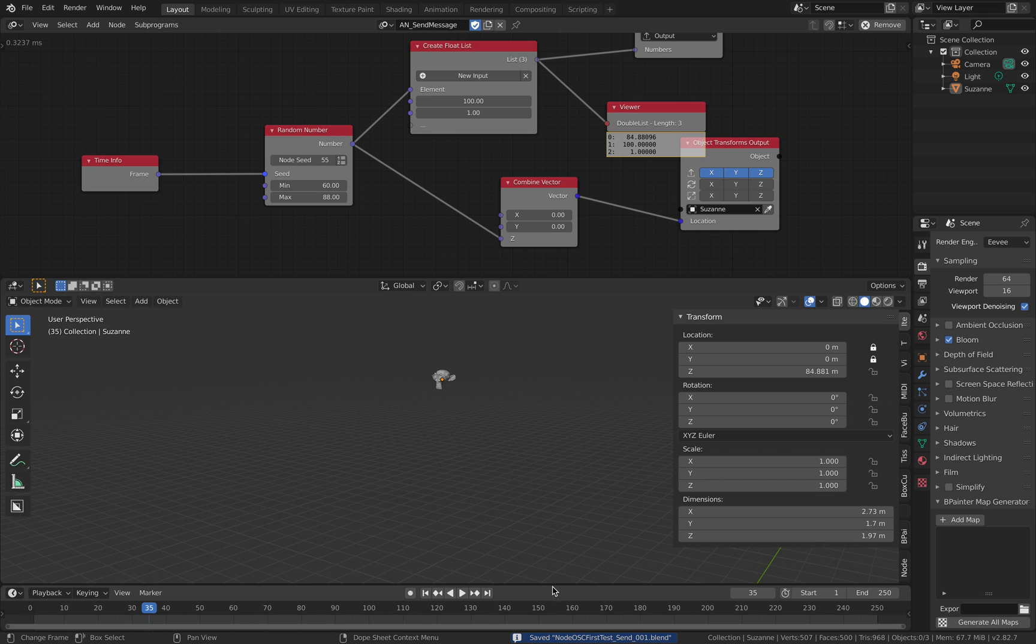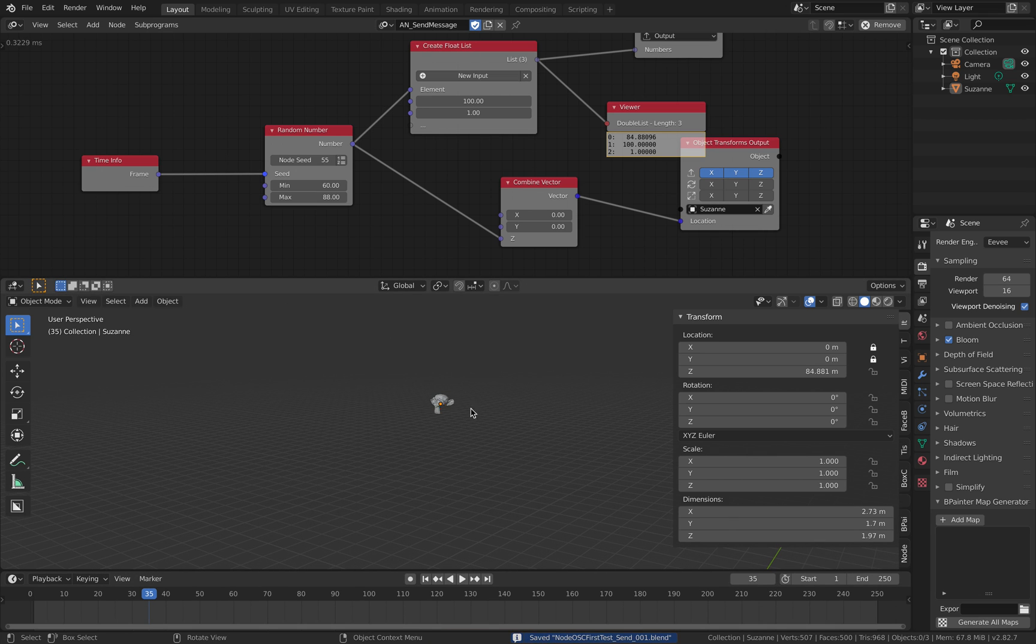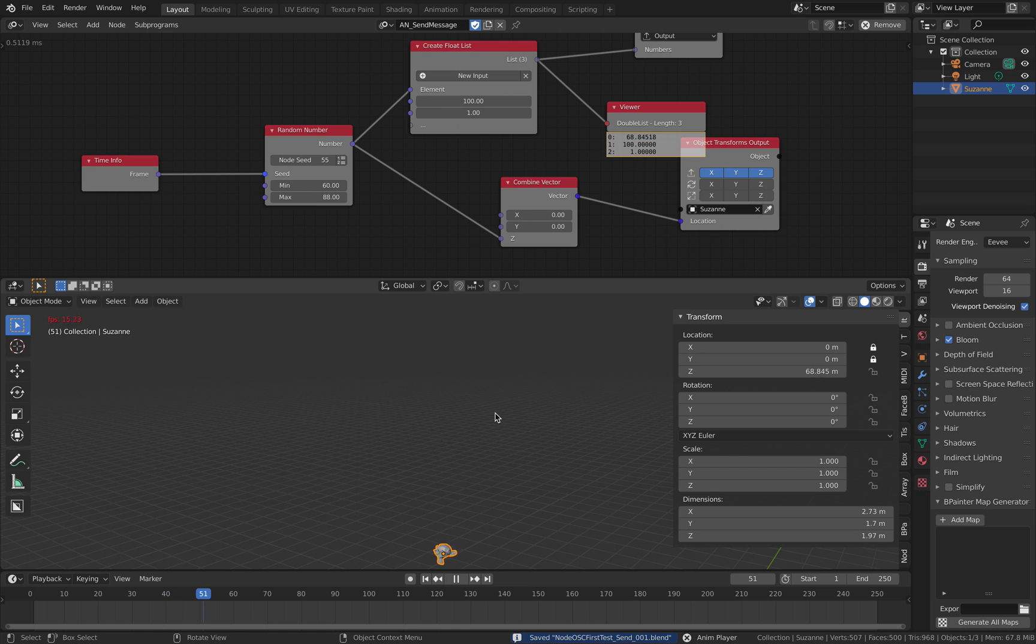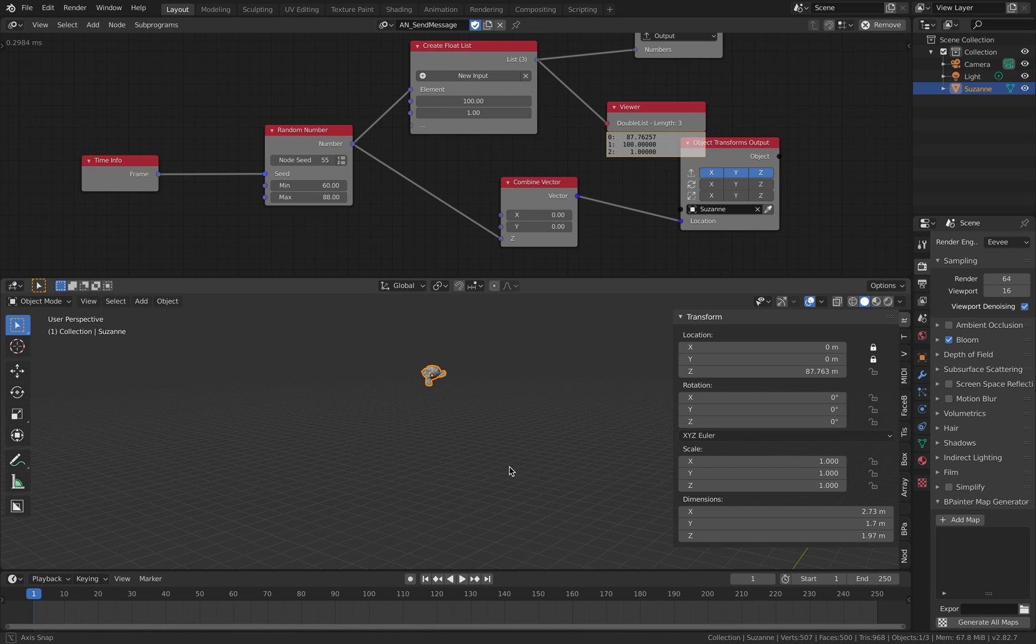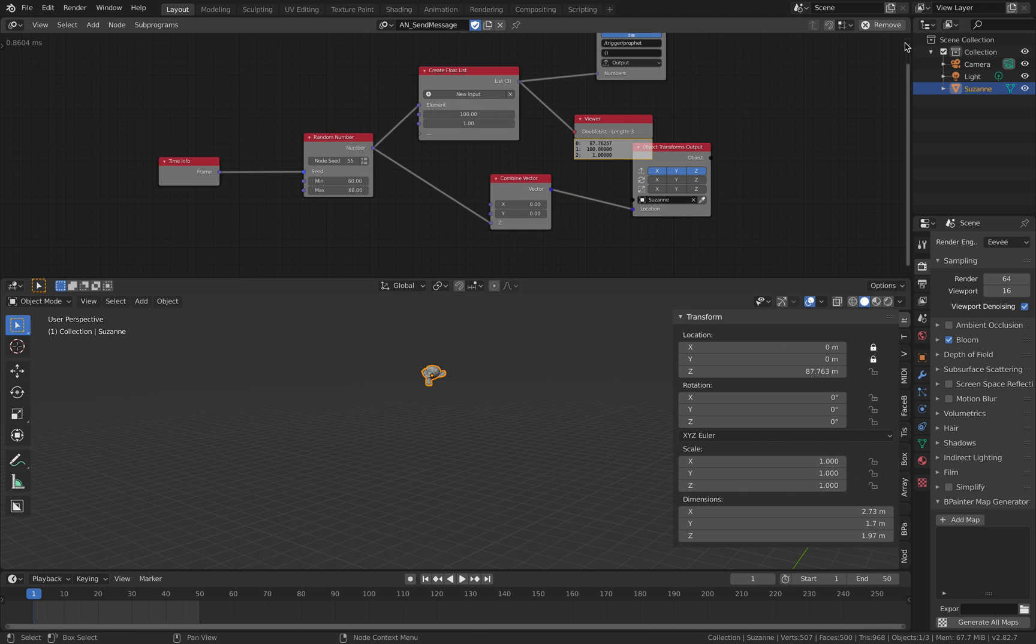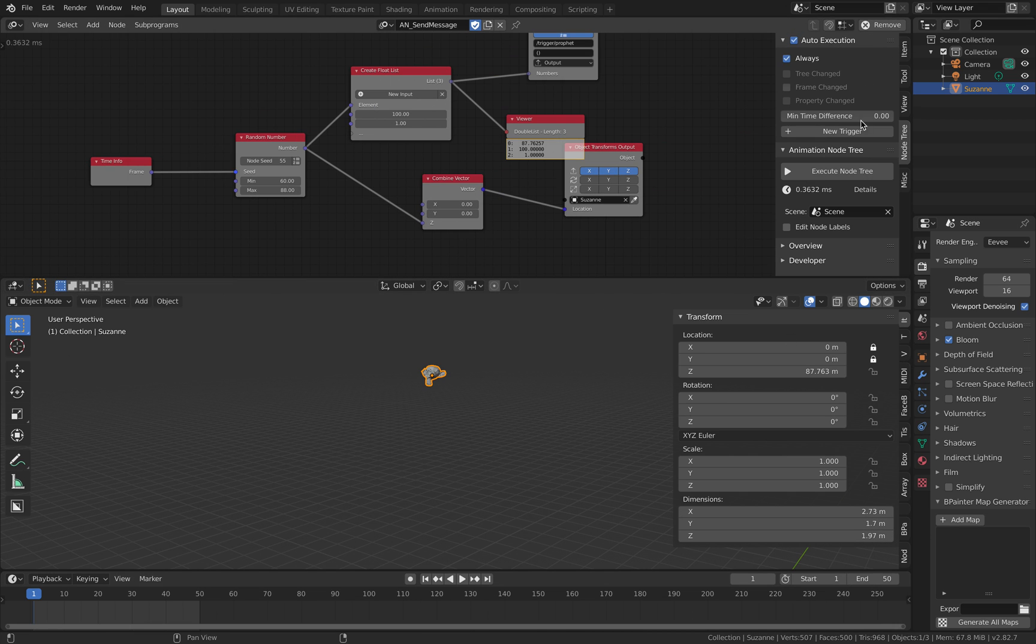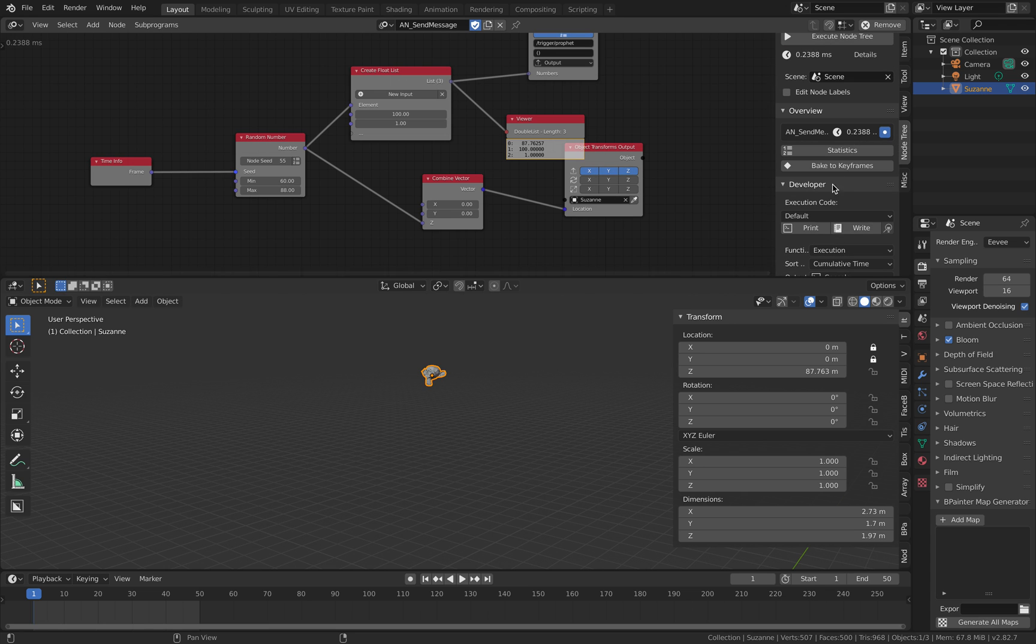And as you know, this is actually real-time, so I could actually record it. So playback, you can see playback is around 12, 15 frames per second. So it's pretty good. Let's try like 50 frames and try to bake this into keyframe.